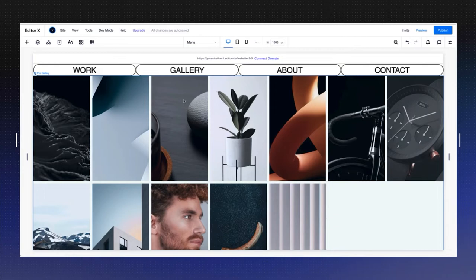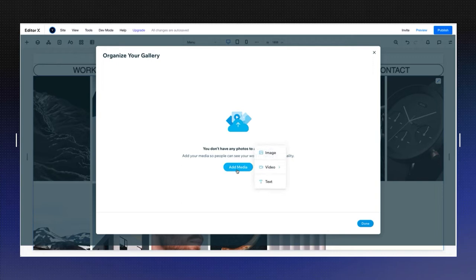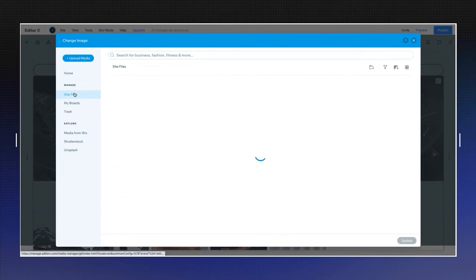The second step will be adding our images, so I'm going to go into manage media. I'm going to select all first and delete. Now I'm going to add my site files. You can add an image, video, or text. I'm going to choose images and my own images. You can go to site files and select a bunch of files.